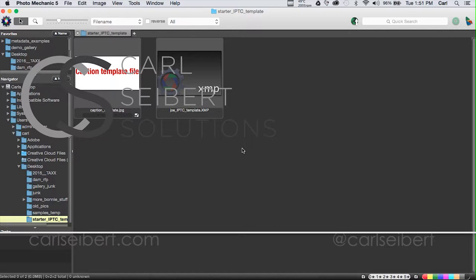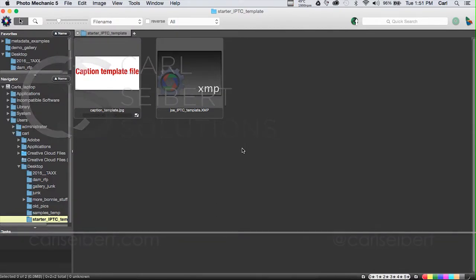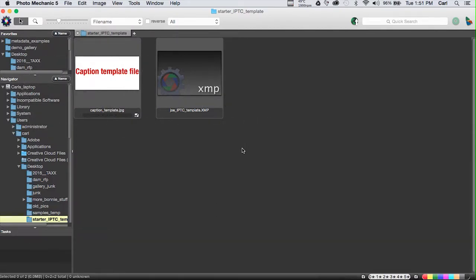Today we're going to take a look at metadata template files and moving metadata templates around between the various programs that we might use to edit metadata, which would be Adobe Photoshop, Adobe Lightroom, Adobe Bridge, Photo Mechanic, and we'll look at a program called XNView, which is worthy of your consideration. It's a low-cost photo browsing and metadata editing application.